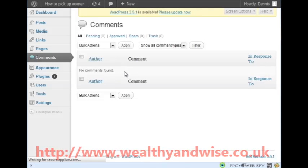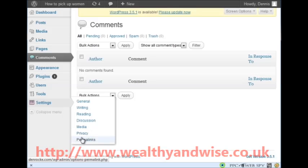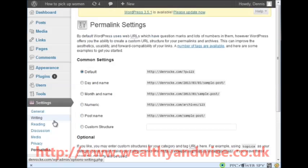When you click that it comes up on the comments page. There are no comments right now, but when you have comments you will find them here and you can say yes or no to the comment. That way you protect yourself from people swearing or calling you names on there - it does happen. We have done Reading, Discussion - Media is nothing there, Privacy you leave as is.